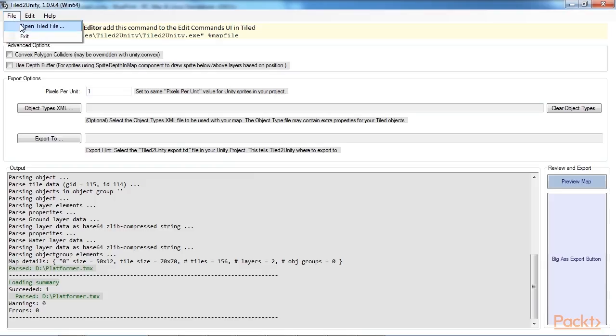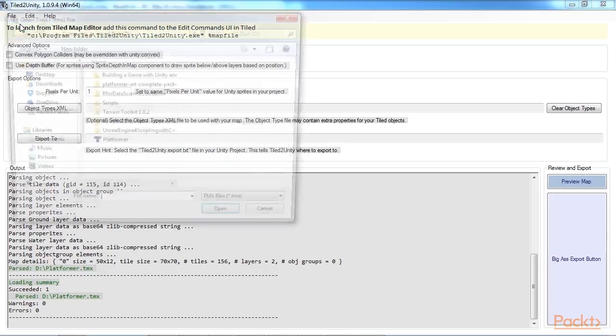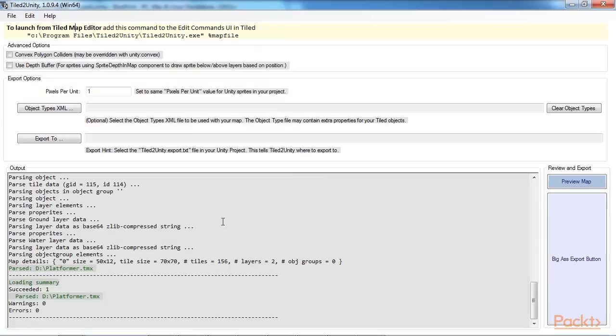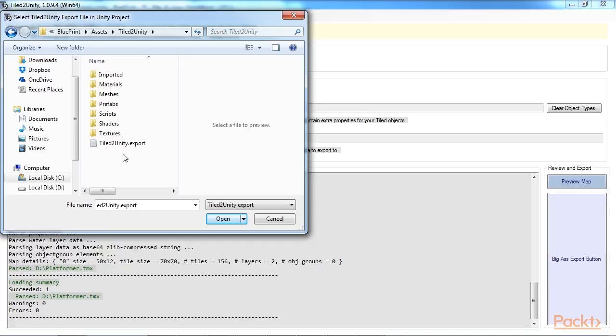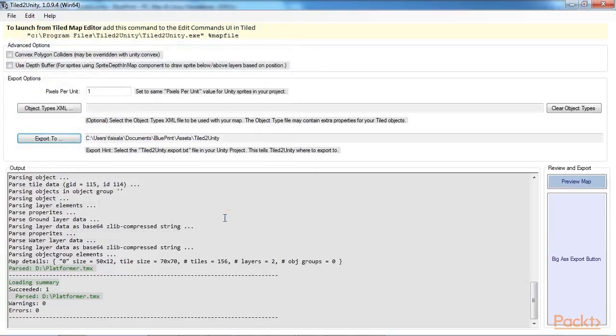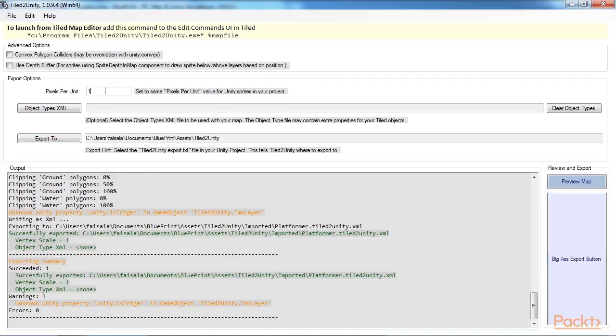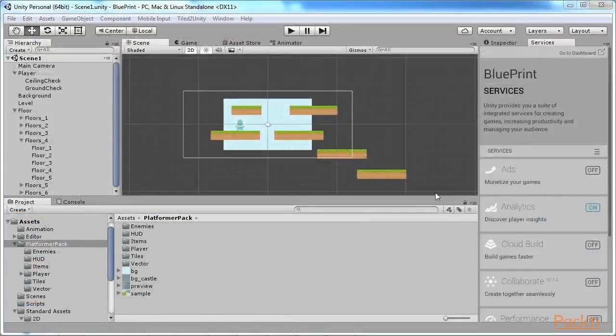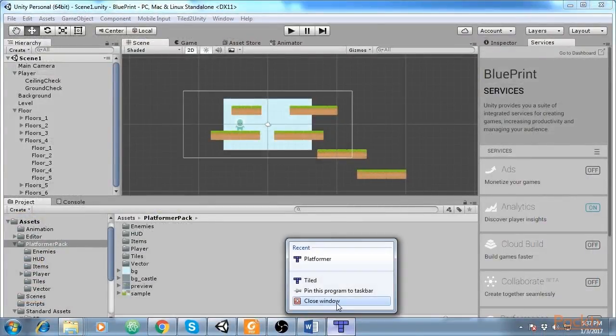Next, go to File, Open Tiled file and select the saved file Platformer.tmx. Next, click on the Export To button. Make sure it is set to the TiledToUnity.export file inside the folder Assets of TiledToUnity. Finally, set the vertex scale to 0.018 and then click on Export. The files will be imported to Unity and the program will display the stats for the conversion as shown. You can close Tiled and TiledToUnity as we do not need them and head back to Unity.